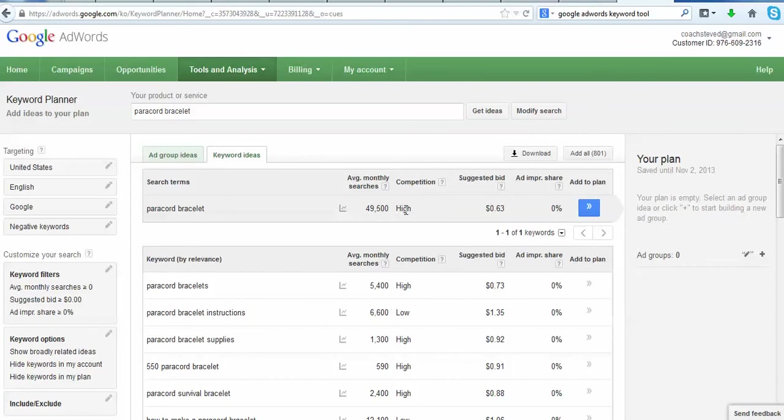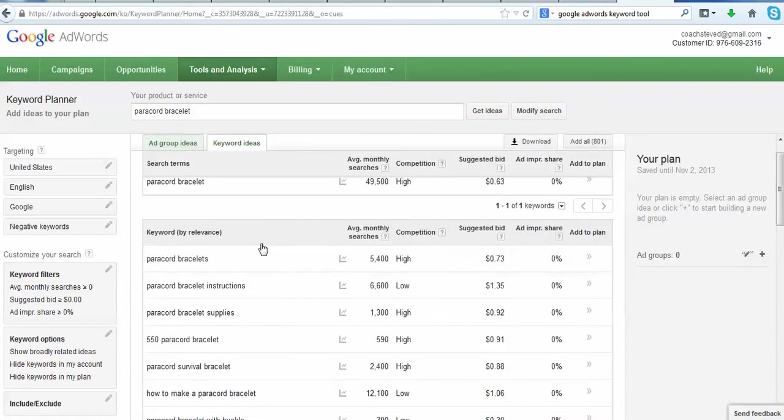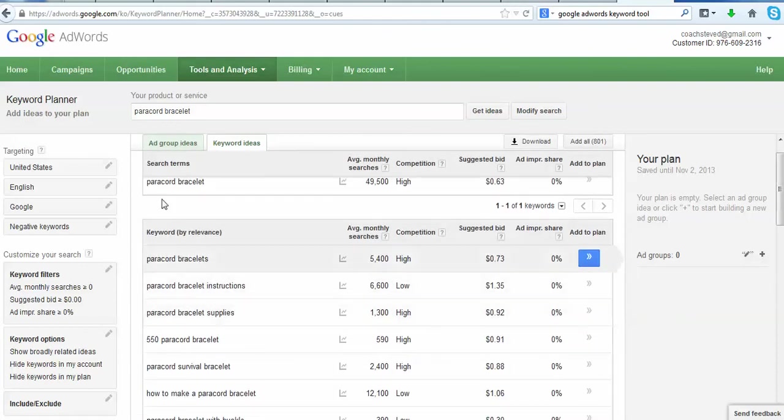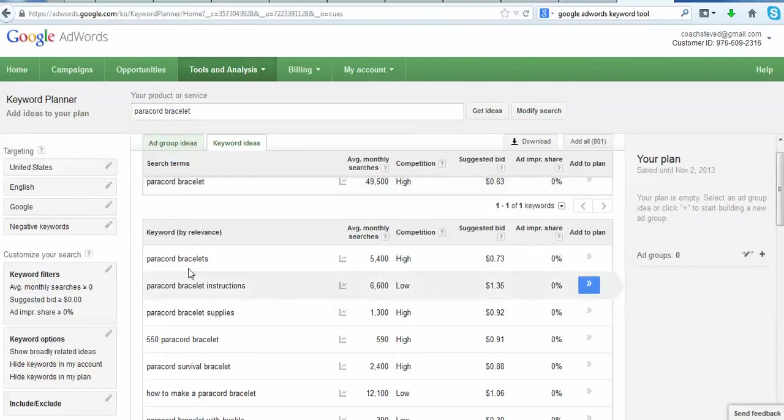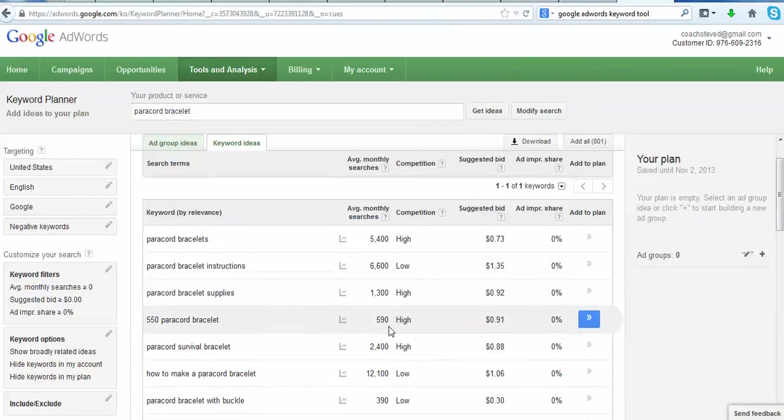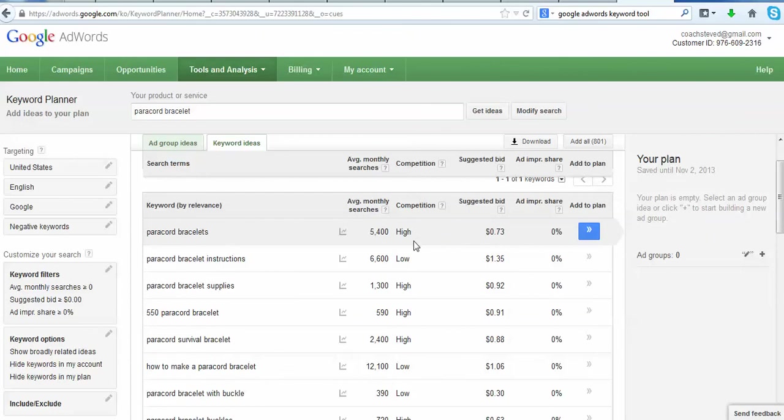Especially if you're just a beginner or what we're really trying to do is target niche keywords. So let's scroll down here and what you'll see here is a bunch of different word combinations using your keywords.